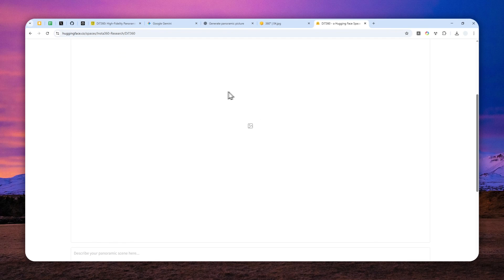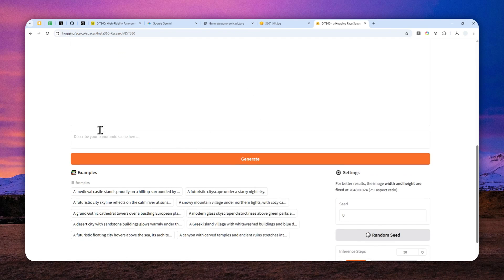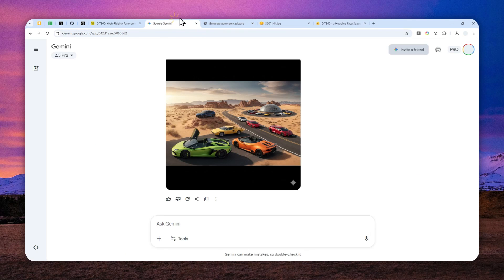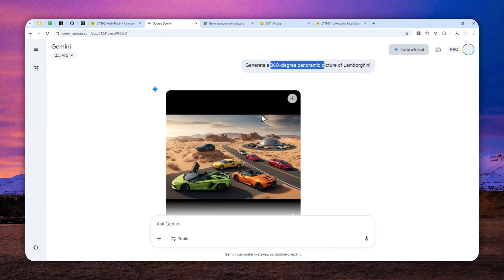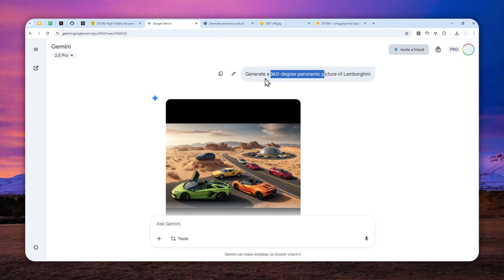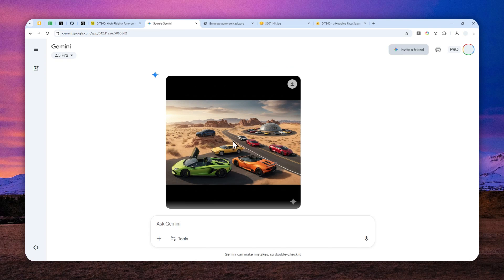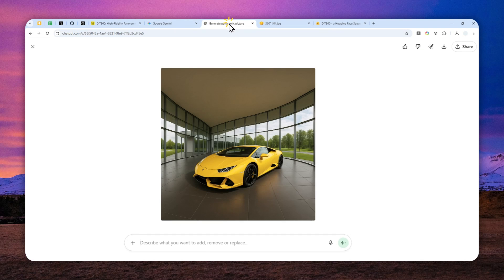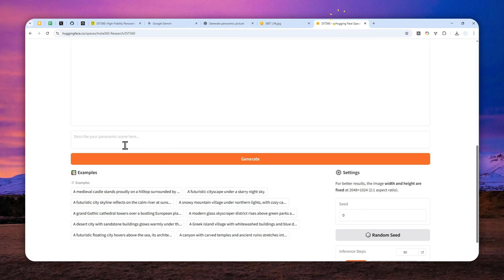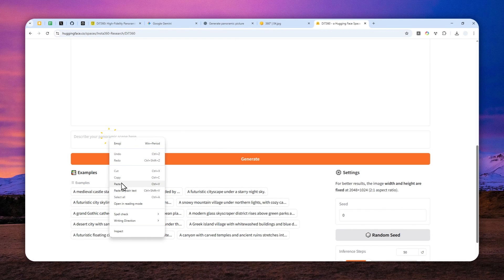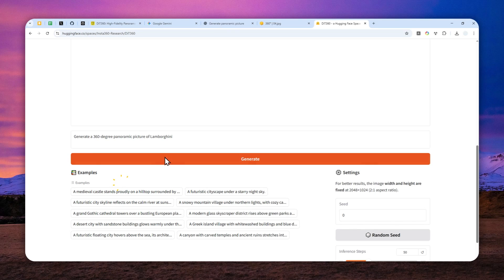And here, the way to use it is quite simple. You can just describe what is the scene that you want to create. Now I'll try to use the same prompt as the one I use on Gemini and ChatGPT, which is generating the 360 degree view of Lamborghini. So Gemini is not able to do that. ChatGPT is the same. And let's see if this tool is actually telling the truth. Now I'm going to click Generate and just wait for a few seconds up to a minute.